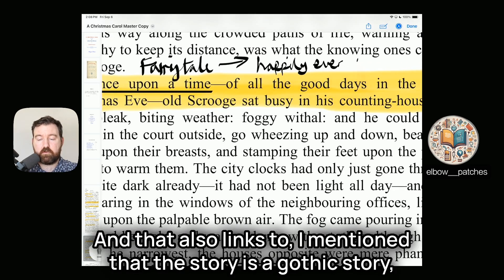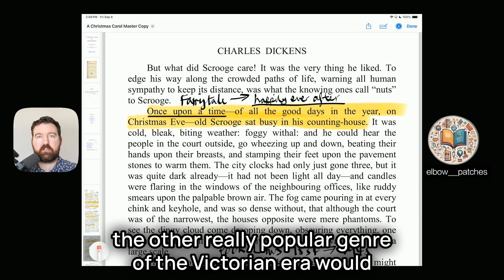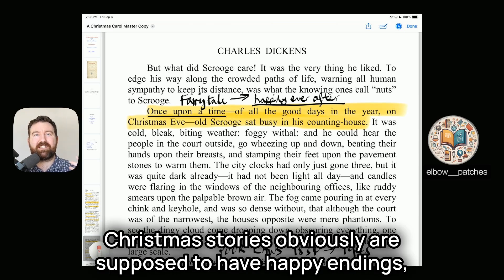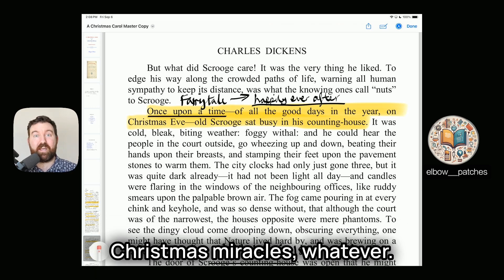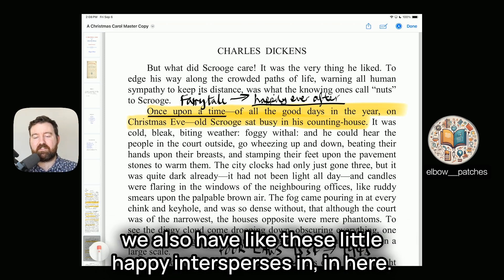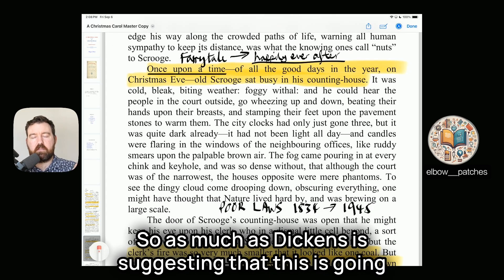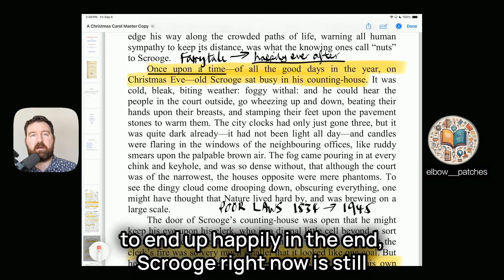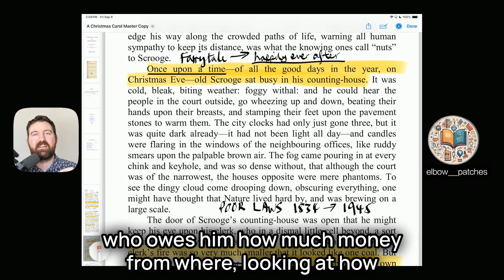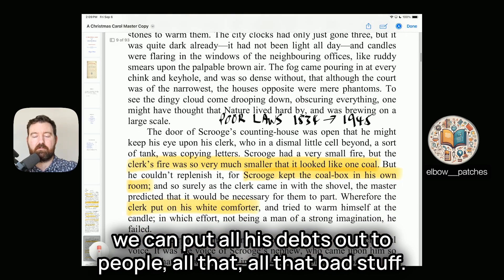The story blends two popular Victorian genres: gothic ghost stories and Christmas stories. Christmas stories are supposed to have happy endings and Christmas miracles. So Dickens blends the two — we start with death and a ghost arriving, but little happy moments are interspersed throughout. Right now, though, Scrooge is sat busy in his counting house, still completely obsessed with his money — counting it, tracking who owes him what, and pursuing his debts.